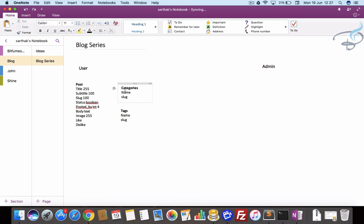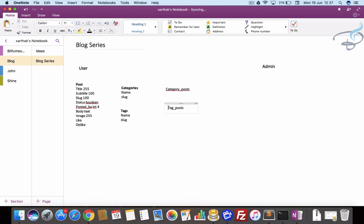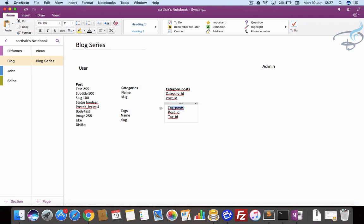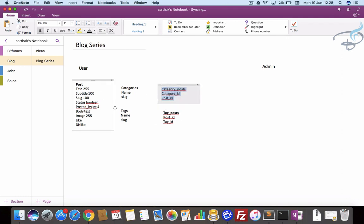We also need to connect posts and categories via a pivot table called category_post, and similarly a tag_posts pivot table. In both cases we need post_id and then either tag_id or category_id. We connect these two via Eloquent relationships, which we will see in later episodes. So in total we have five tables just for our blog.